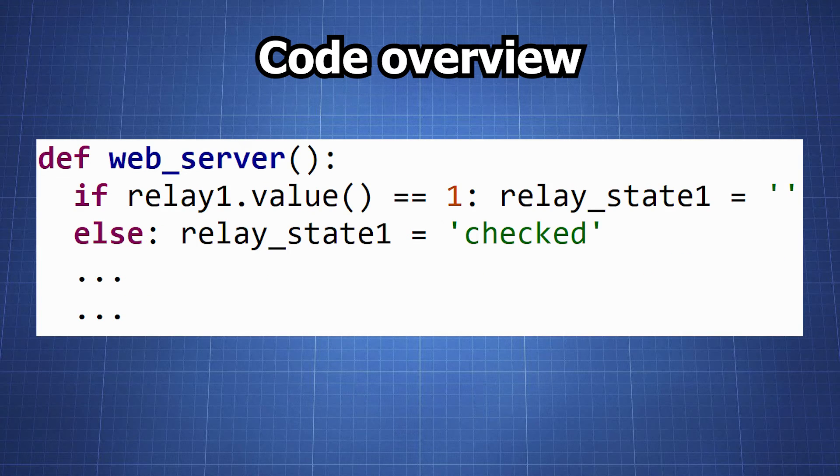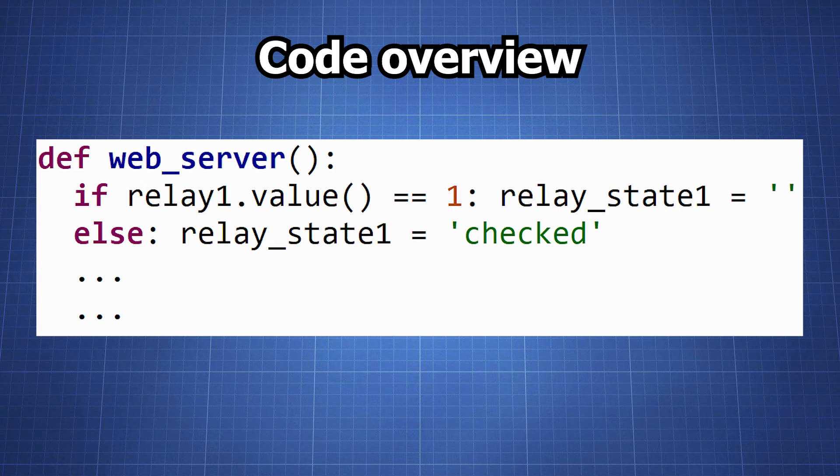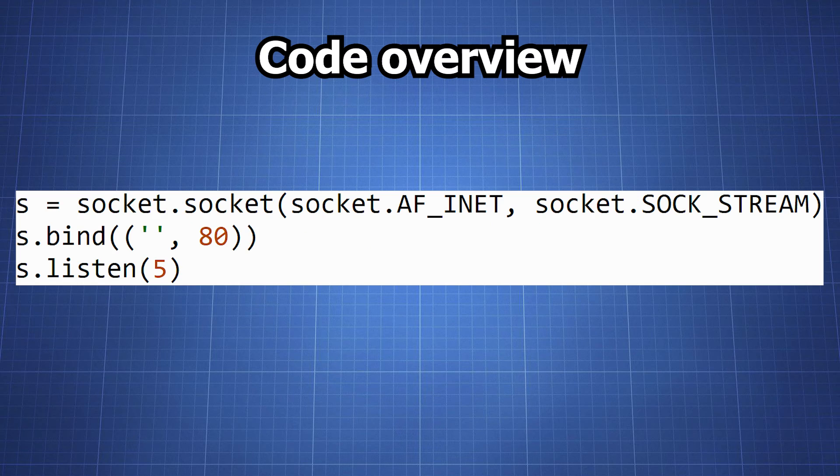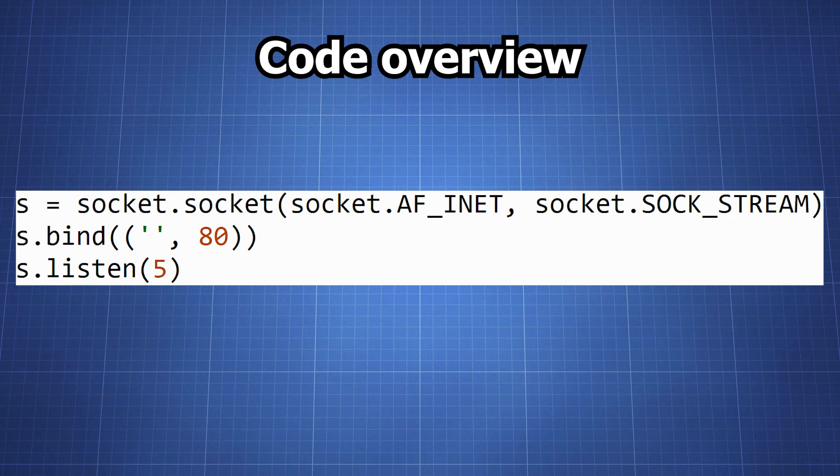This function generates the HTML code for the web server. It checks the state of each relay and sets the corresponding checkbox to checked if the relay is off. Here we're setting up the socket server on port 80 which is the standard HTTP port.